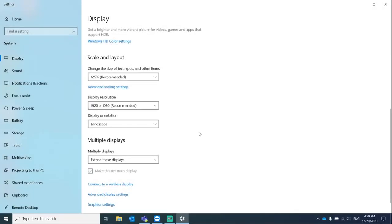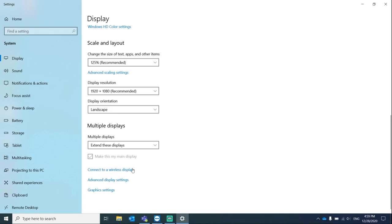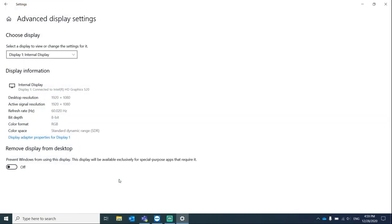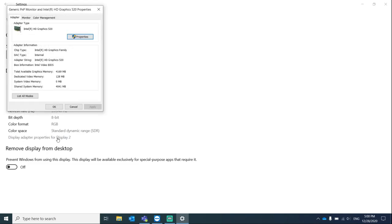Click on yes, keep the changes, and then also go to advanced display settings. Under the dropdown, select display 2. This is going to be your LG monitor, and then display adapter properties for display 2.